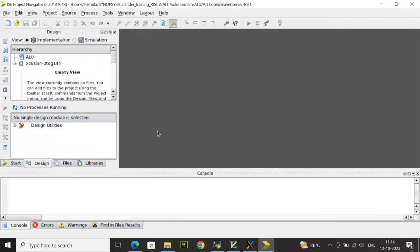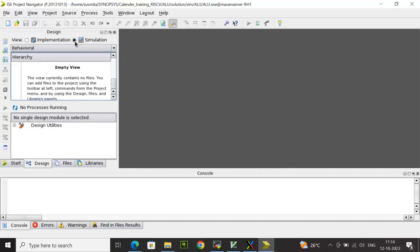Now once the device setting has been done, it will come to this view. You can see by default the view will be selected to Implementation mode. Now what you have to do, since we are going to do the simulation first, select the view mode to Simulation and then we will be adding the source code over here.